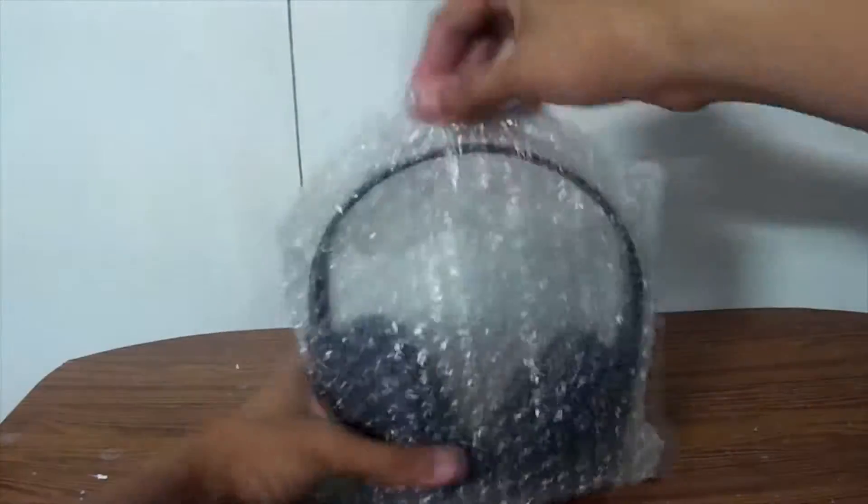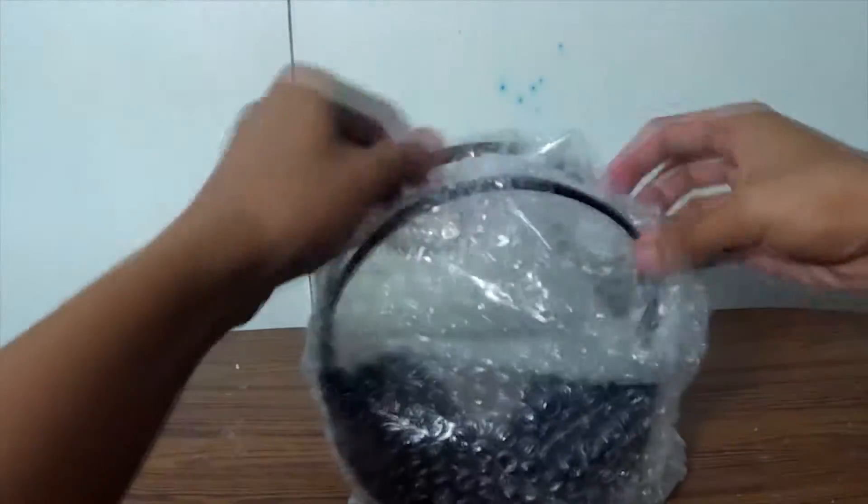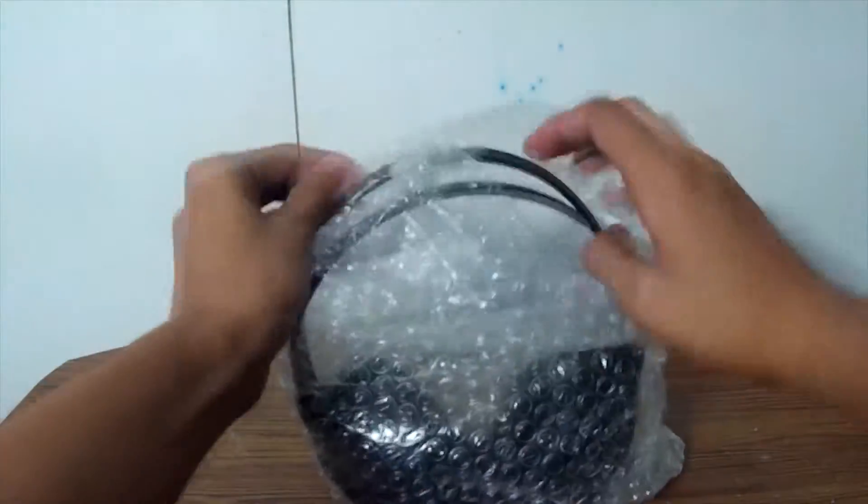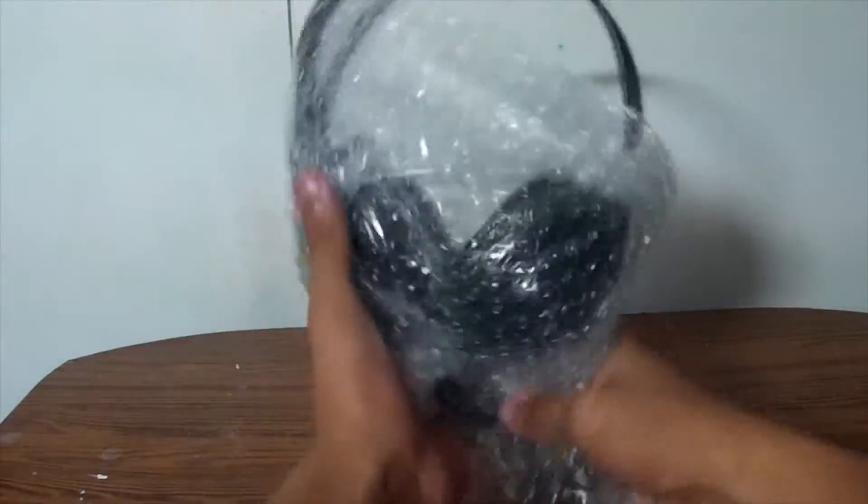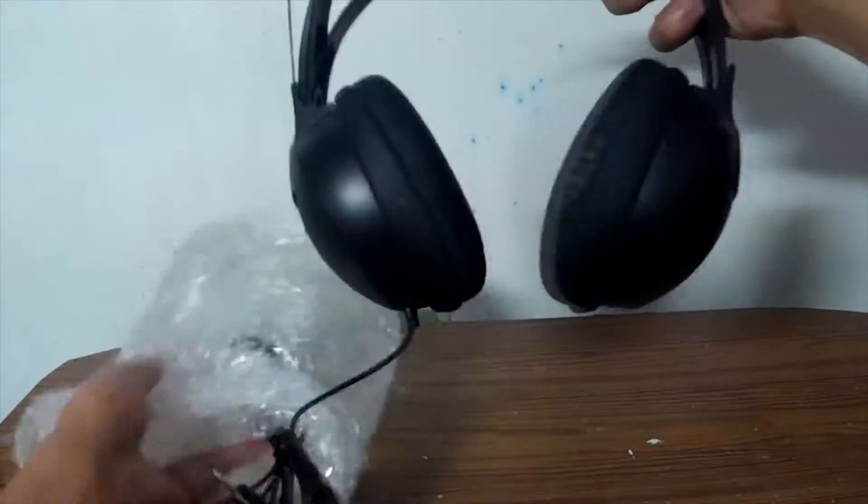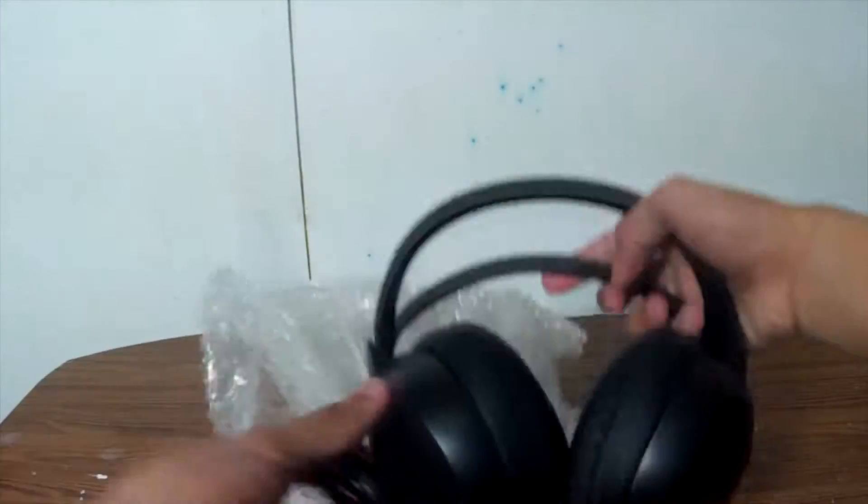Opening up the box is the headphone unit itself and nothing else is included, except if you want to pop the bubble wraps for anti-stress.